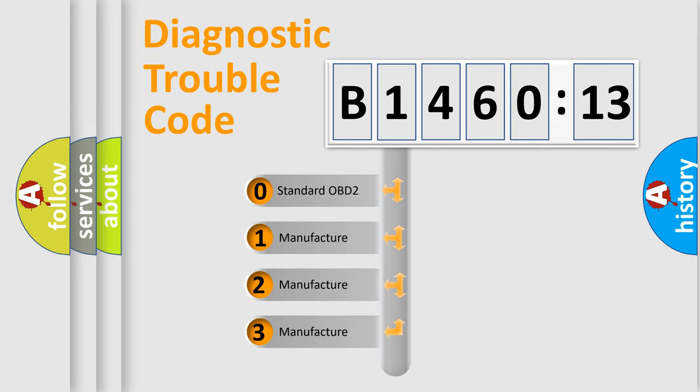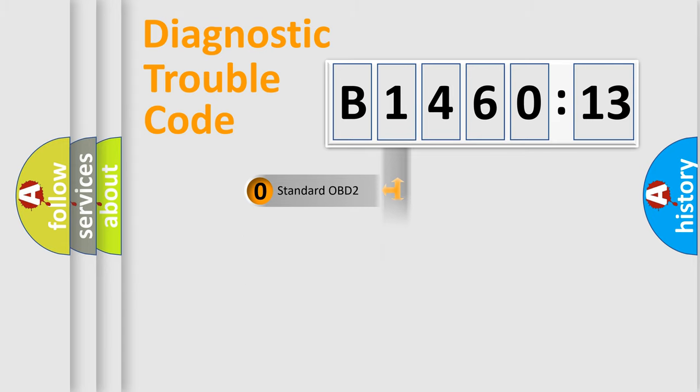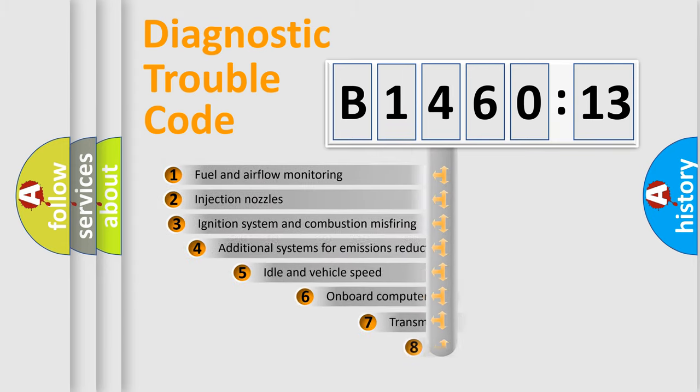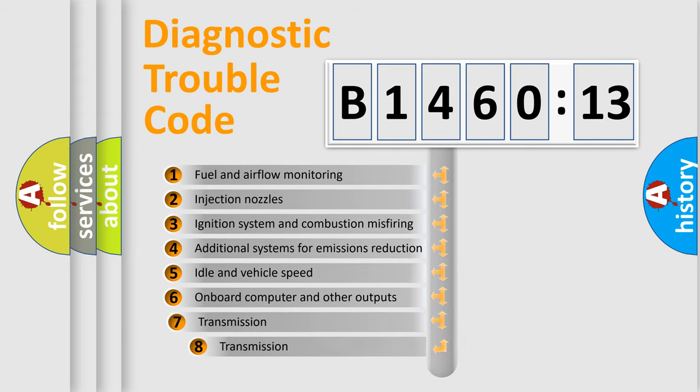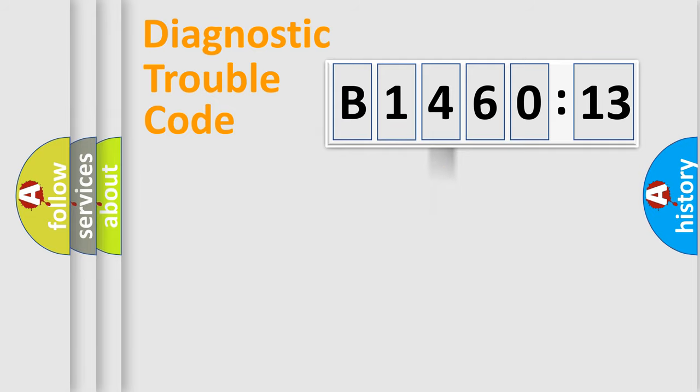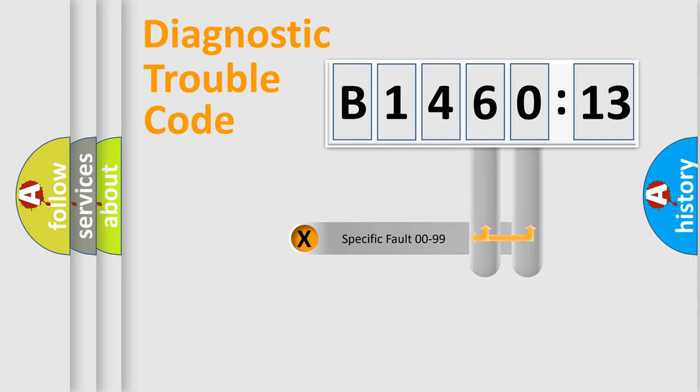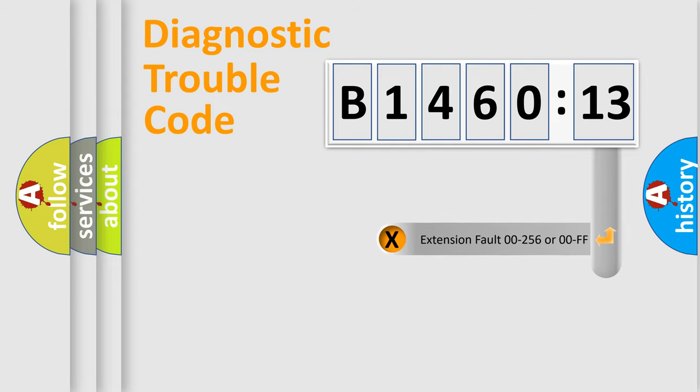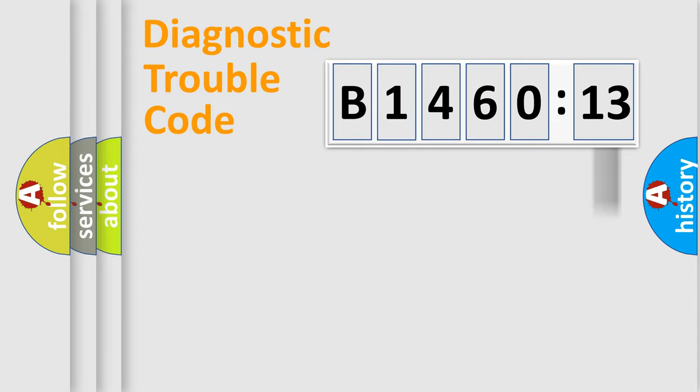If the second character is expressed as zero, it is a standardized error. In the case of numbers 1, 2, 3, it is a more prestigious expression of the car-specific error. The third character specifies a subset of errors. The distribution shown is valid only for the standardized DTC code. Only the last two characters define the specific fault of the group. The add-on to the error code serves to specify the status in more detail.